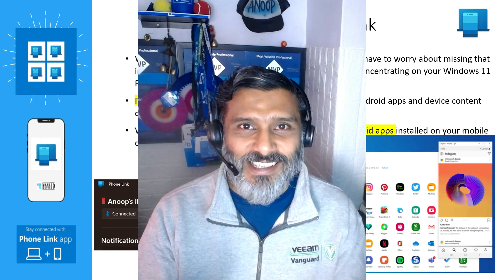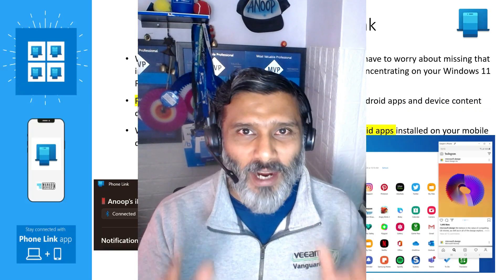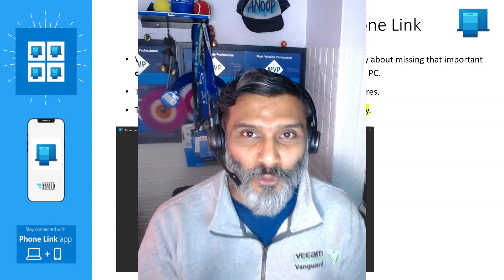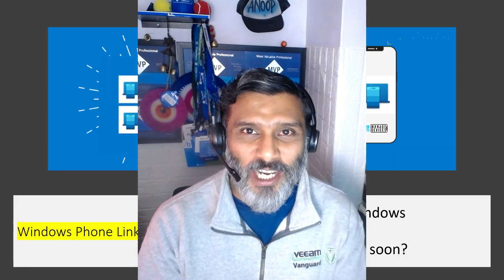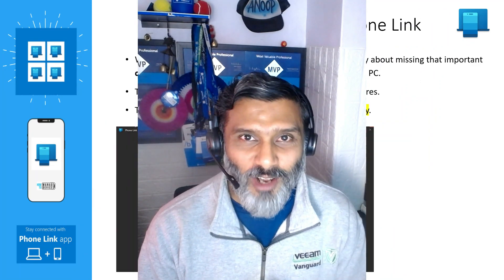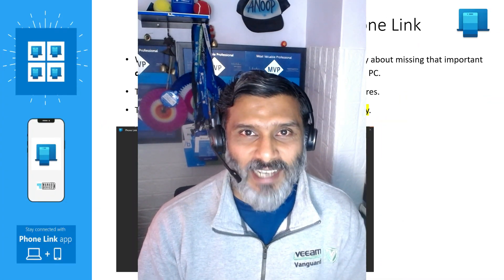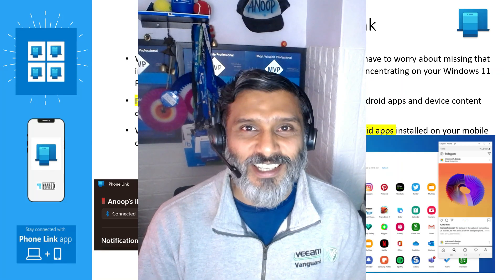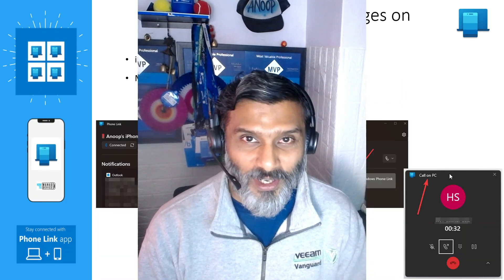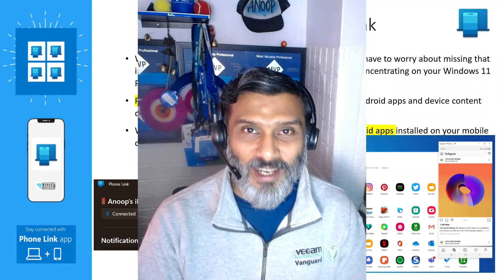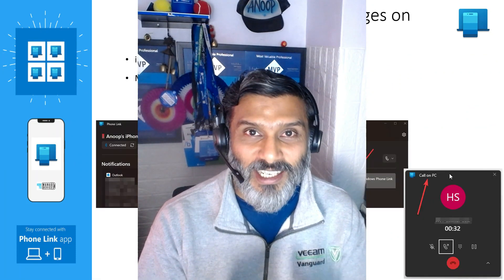Now that you have seen all the details about Phone Link for iOS and Android devices — how to connect an iPhone with a Windows 11 device, how to get SMS text messages and call notifications, how to make a call, and how to start a text message from Phone Link — I'm sure there will be a lot of features coming to Phone Link for iPhone. Stay tuned and check out the description for the latest information on this topic. Hope this was helpful. Thank you all for watching, see you around.